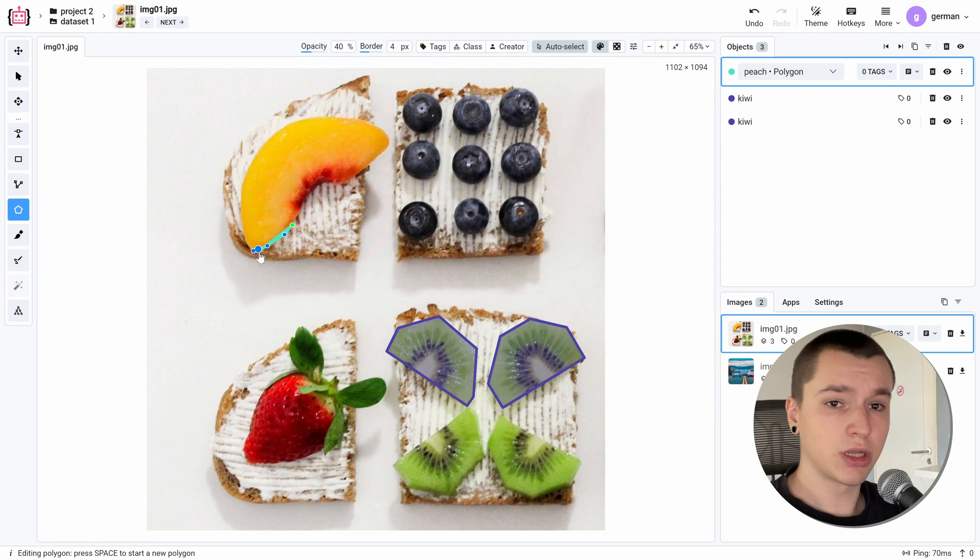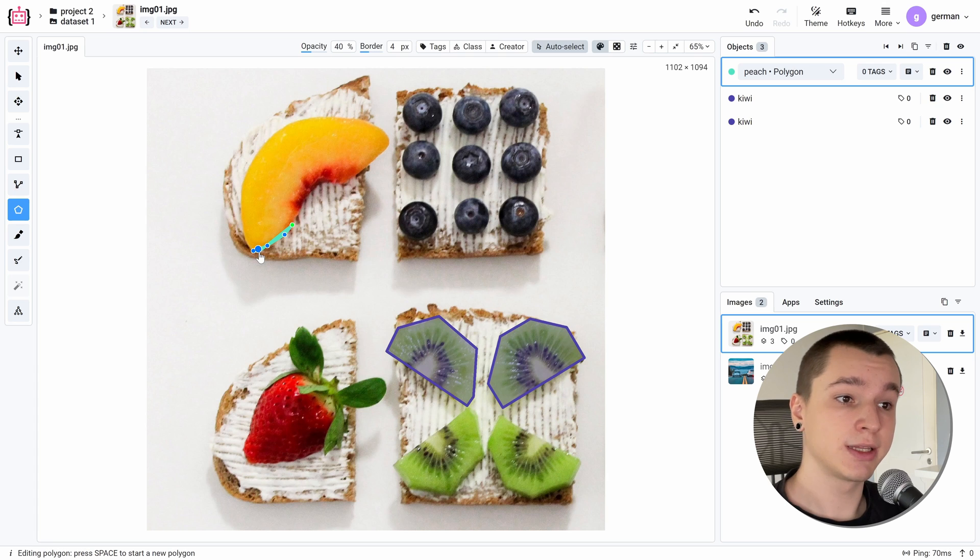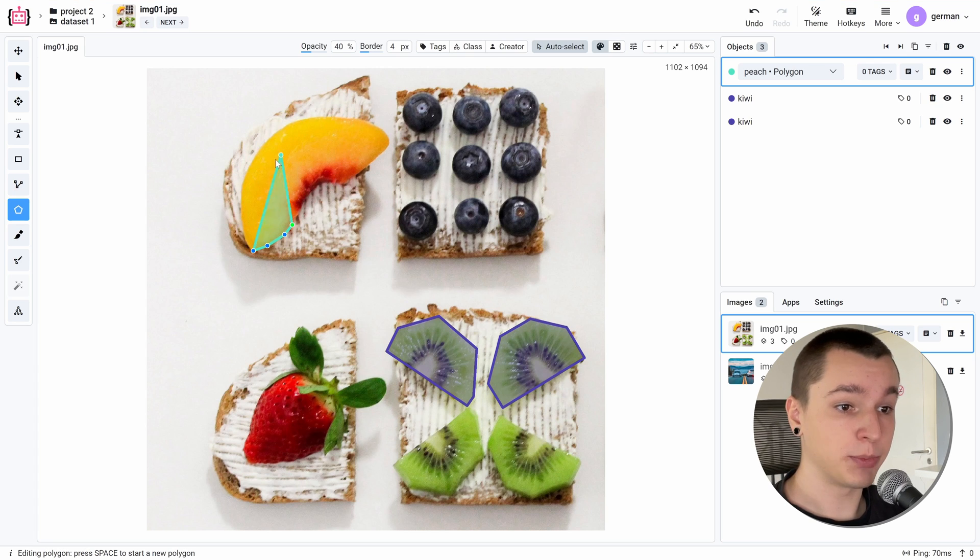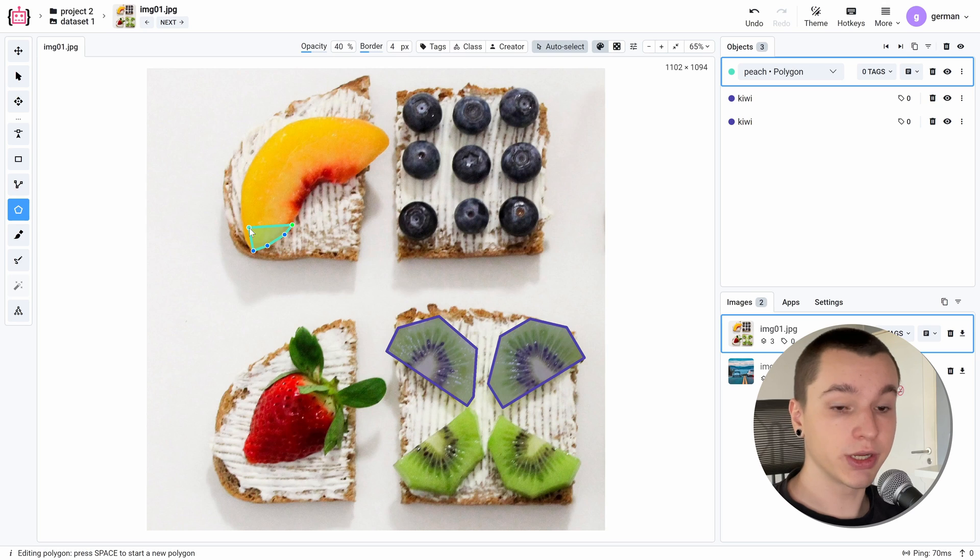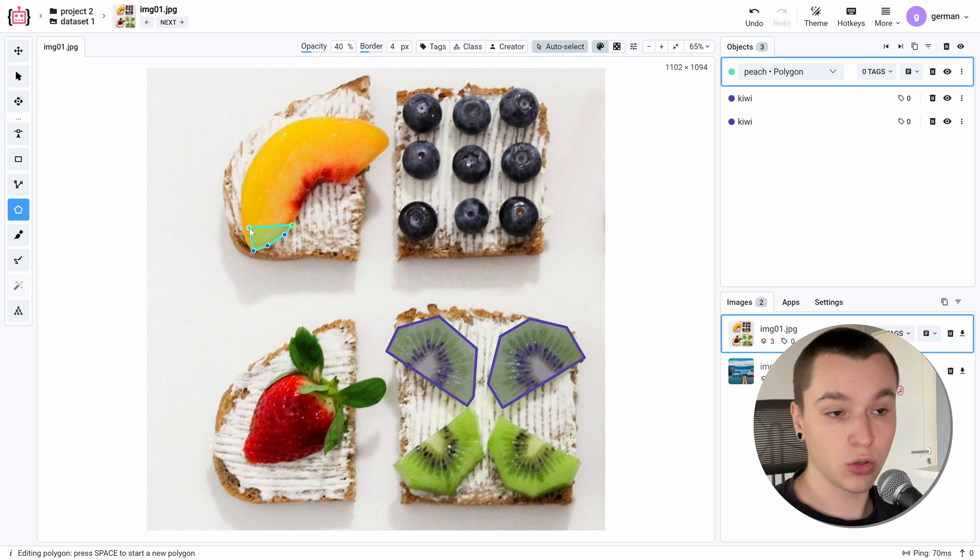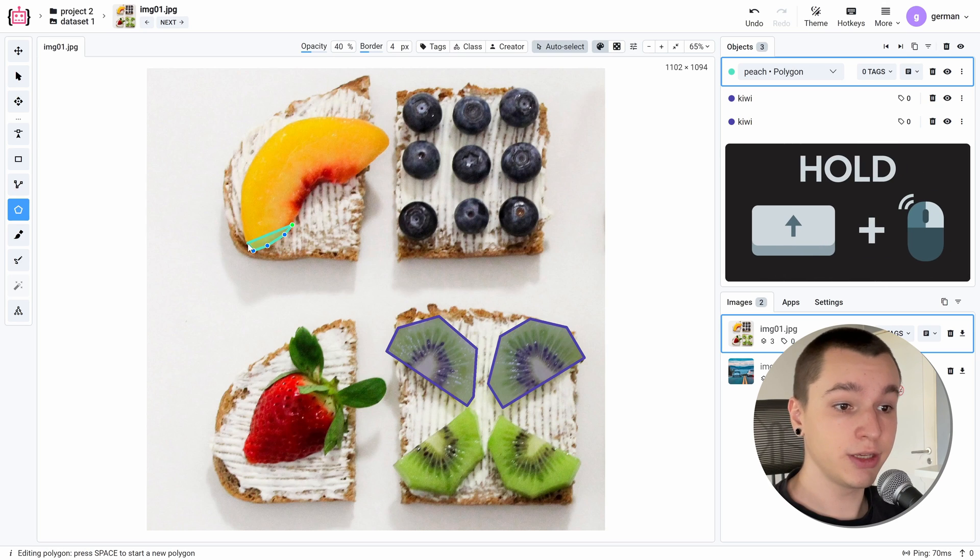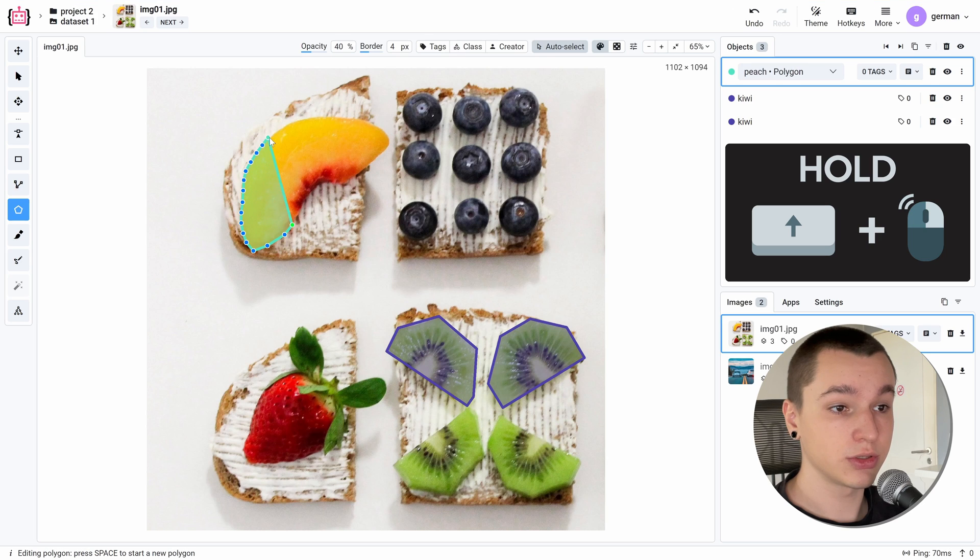Usually when annotating objects which have a rounder shape, we need to place a lot of points. And we have a feature to do this quickly. All we need to do is hold the shift key and hold our mouse button while annotating this object like that.